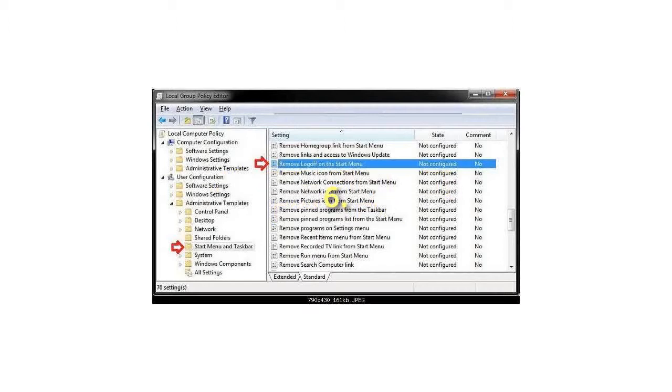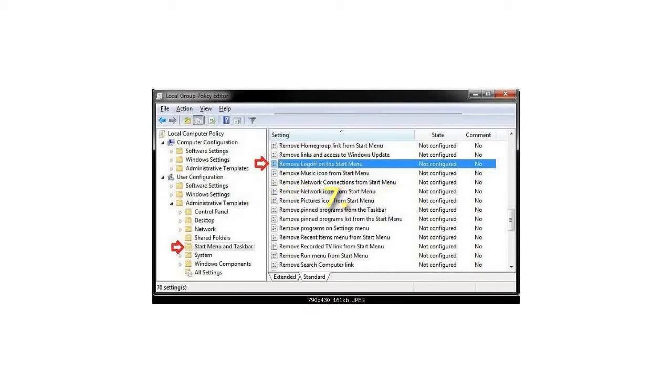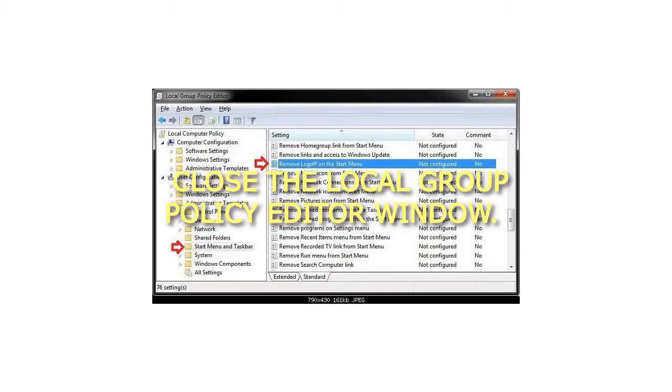6. Click on OK. 7. Close the Local Group Policy Editor window.